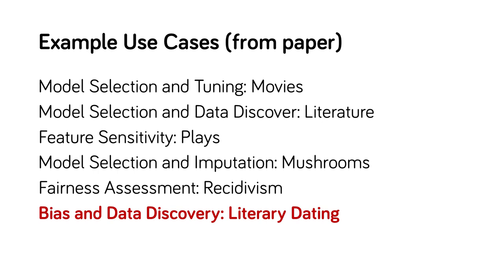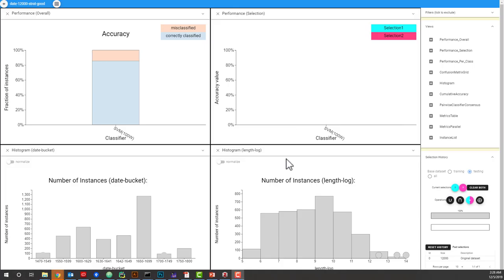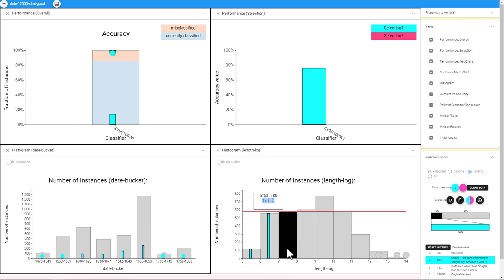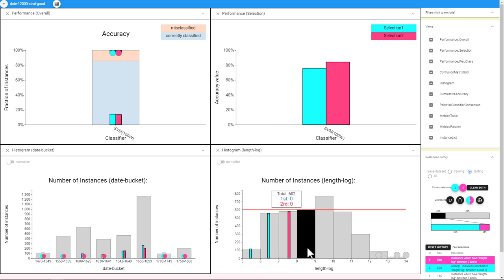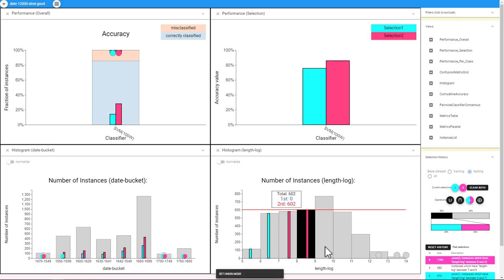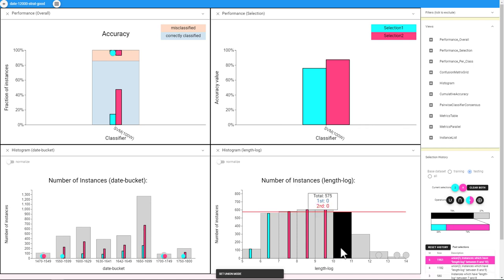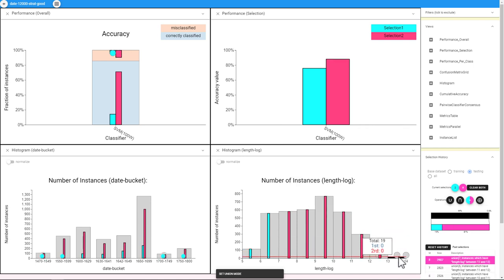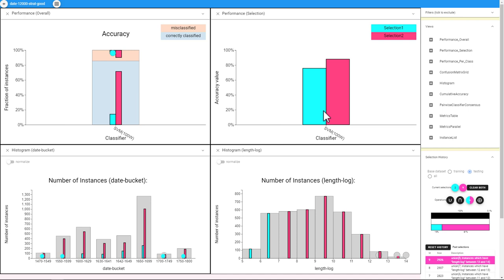We have trained a classifier that determines whether a document was written before or after the start of the English Civil War. We are interested in whether short documents are easier to classify than longer ones. We select the short documents by unioning together their histogram buckets and then select the longer documents by unioning those histogram buckets. In the selection performance view, we see that there is some difference in the performance between these two categories.